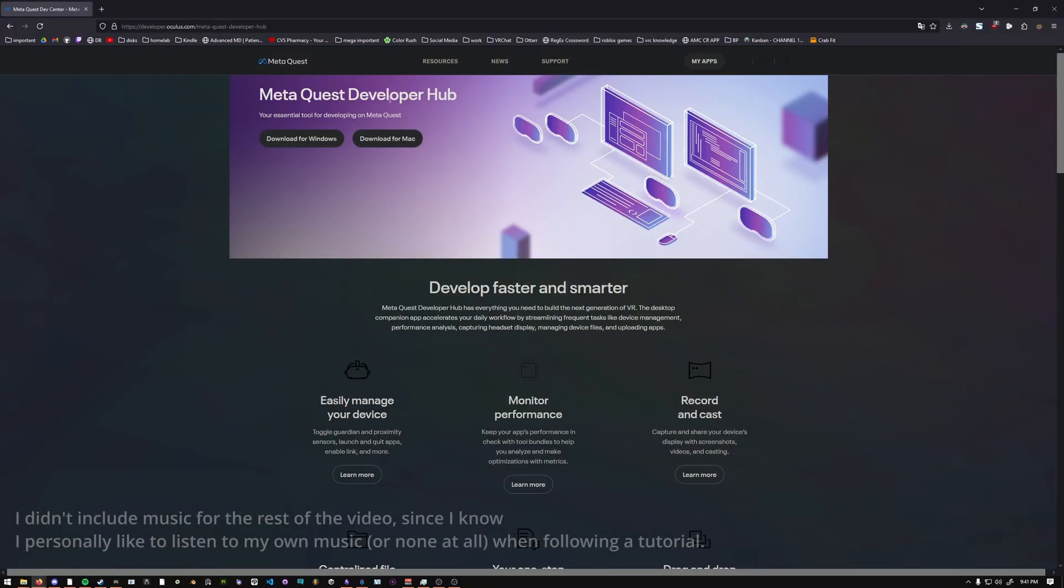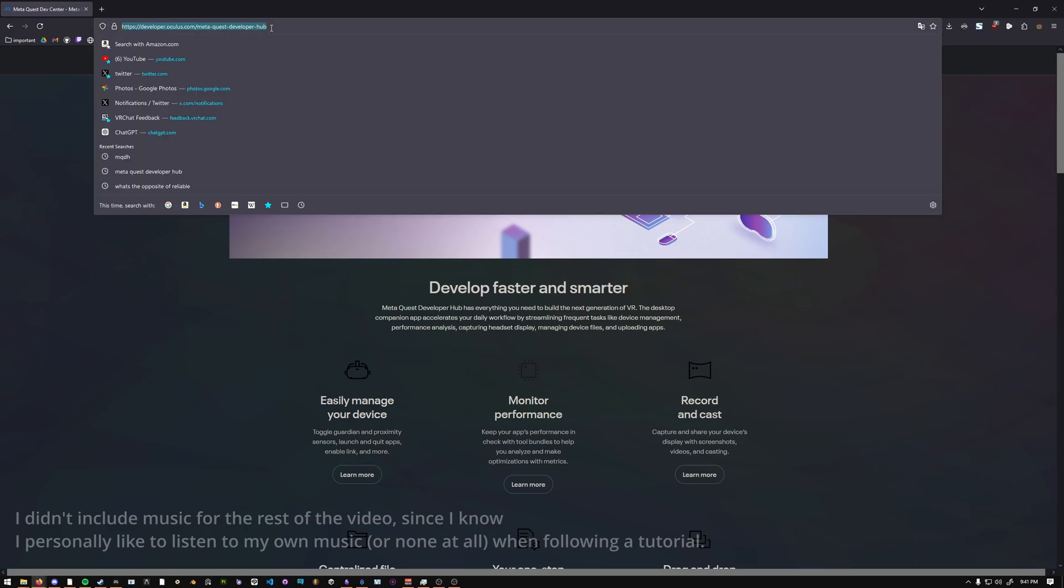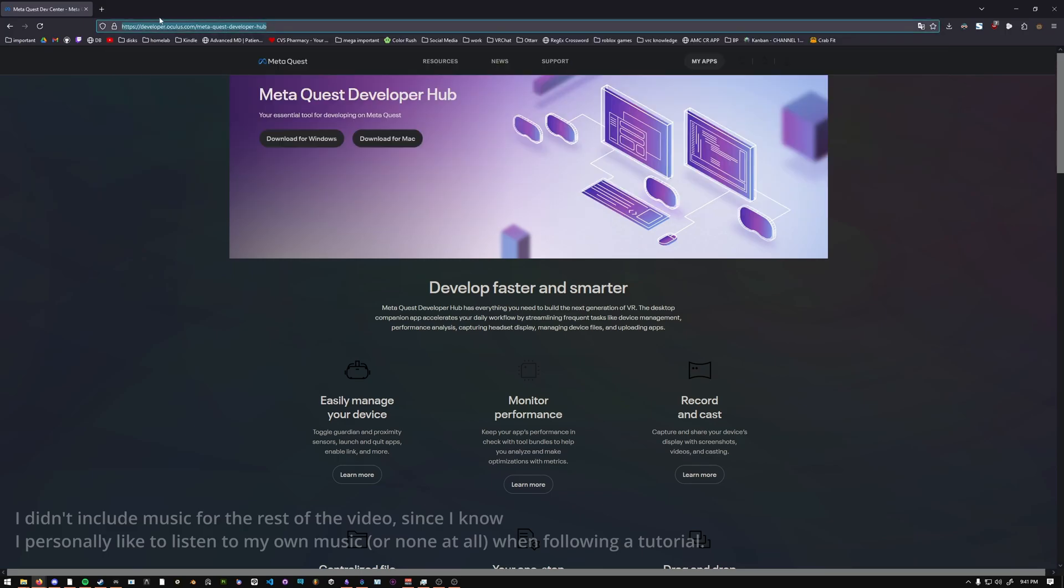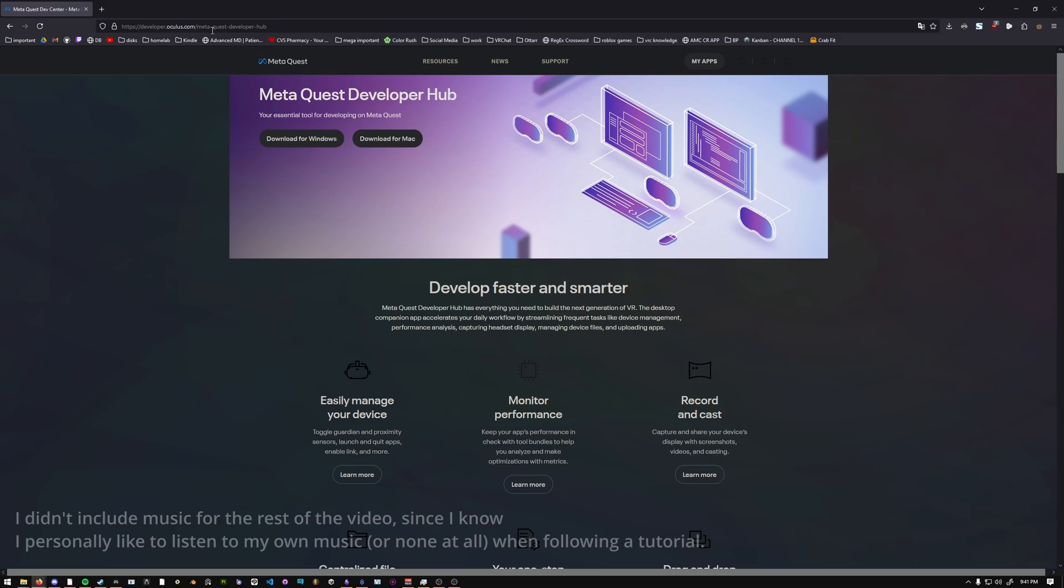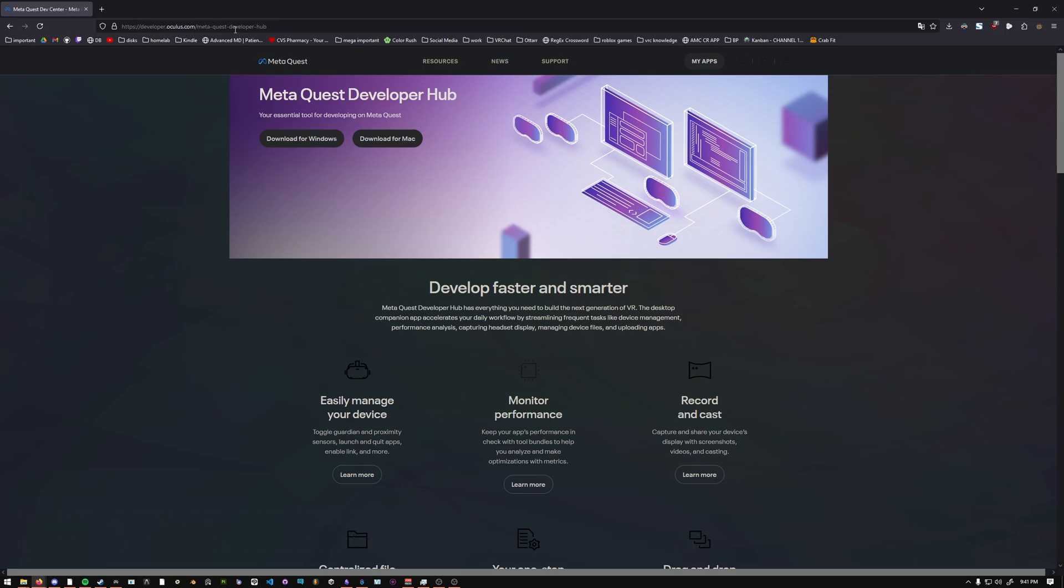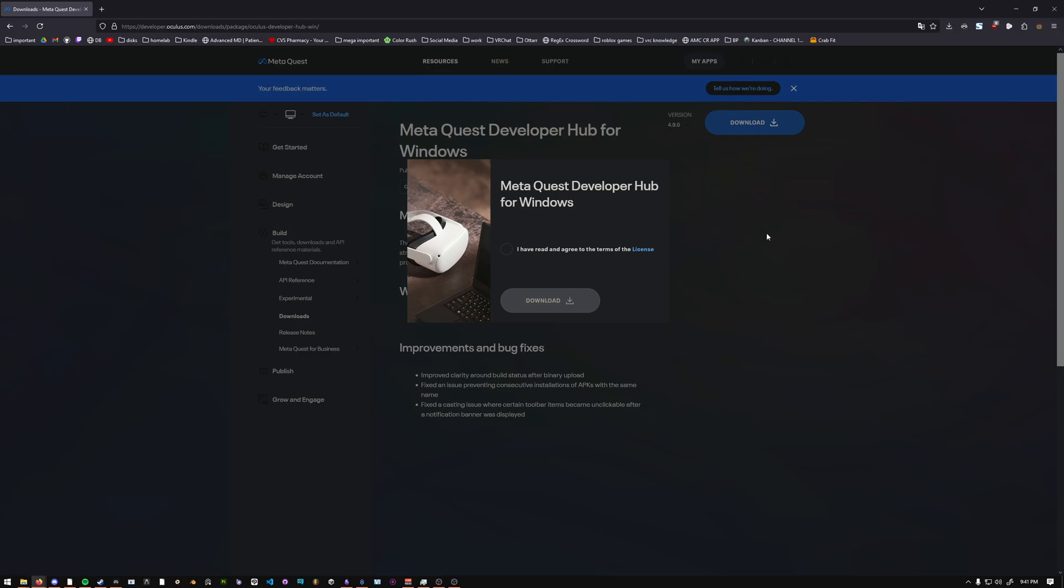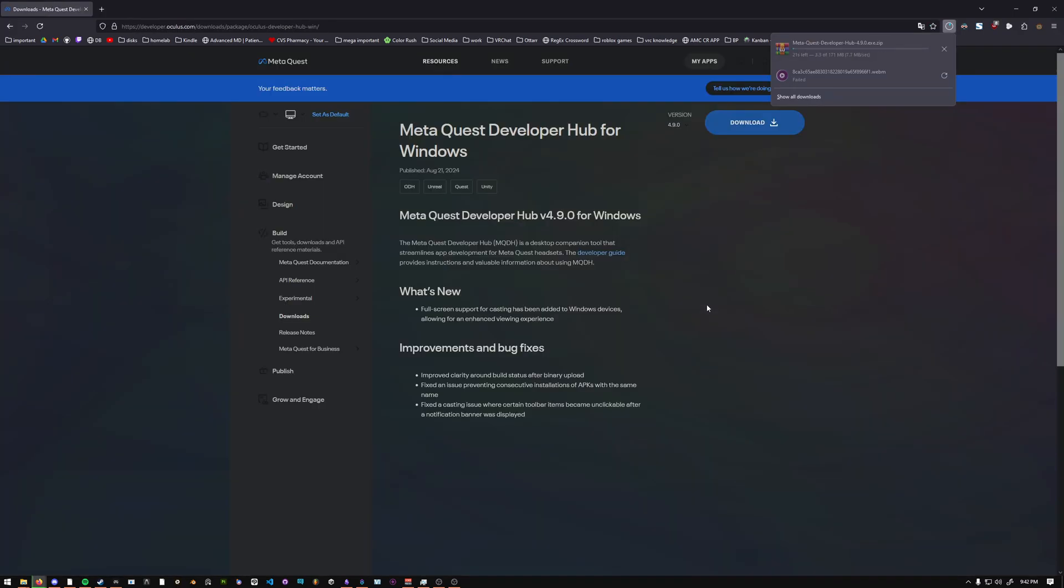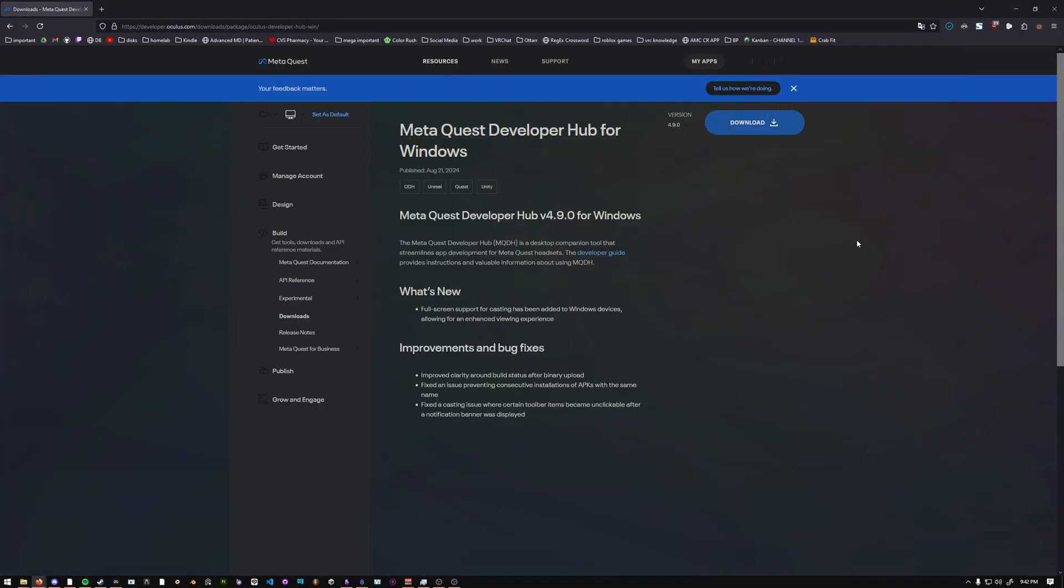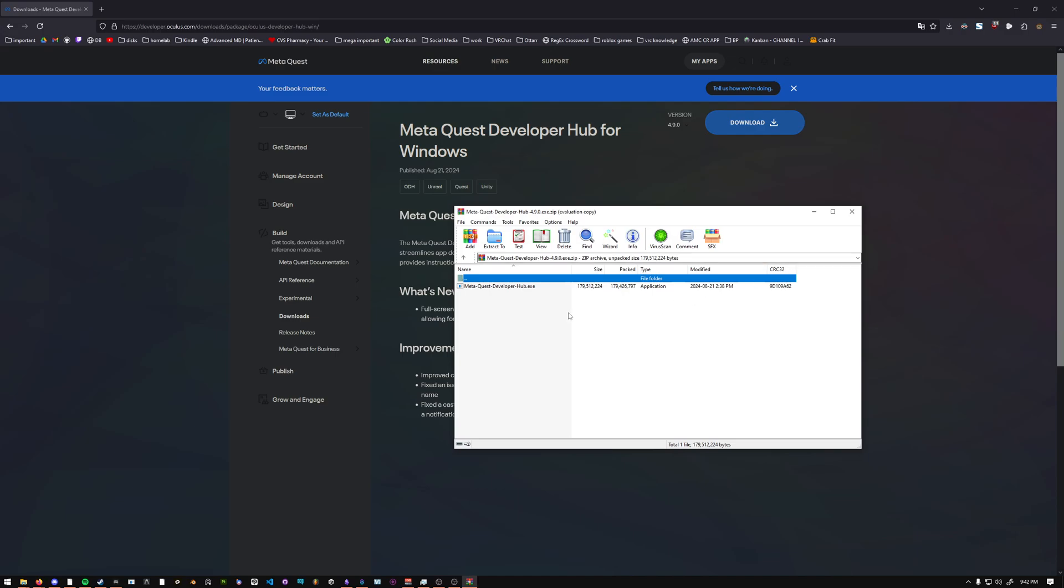First, you will download the MetaQuest Developer Hub. It is developer.oculus.com forward slash meta dash quest dash developer dash hub. If you search for it through Google, you will probably not find it. Download for the platform you want. After it's done downloading, open up the zip file and run the .exe.